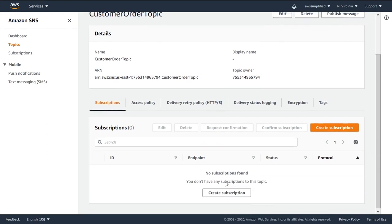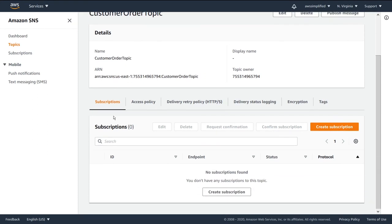Now the next thing that we need to do is create subscriptions. And we're going to do that in the next video.